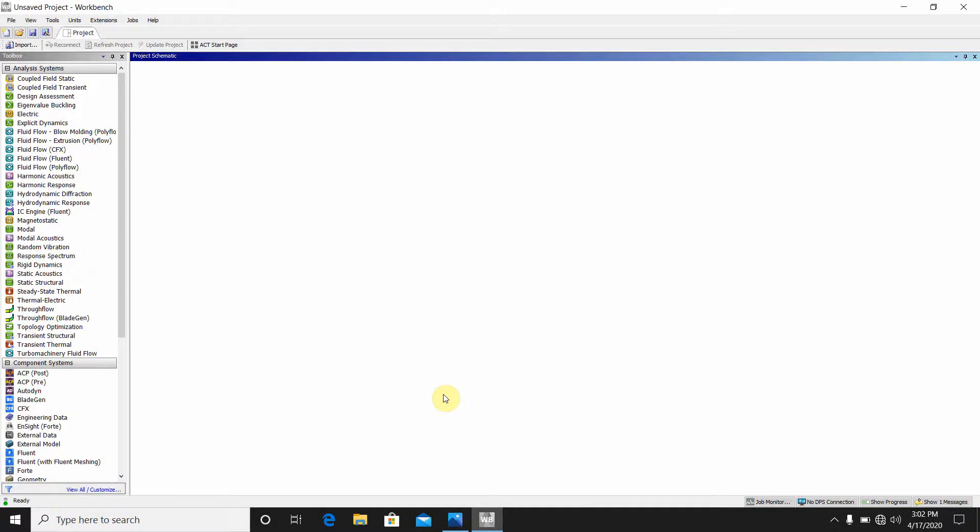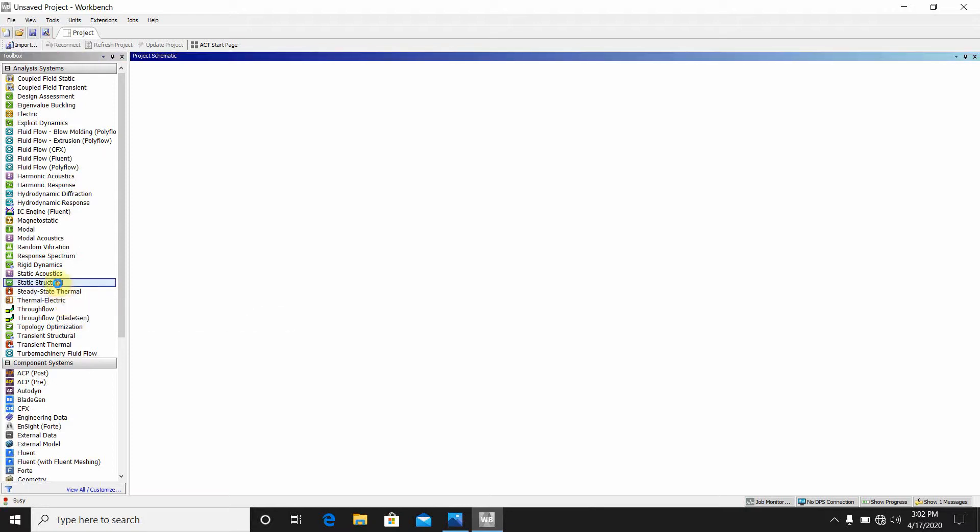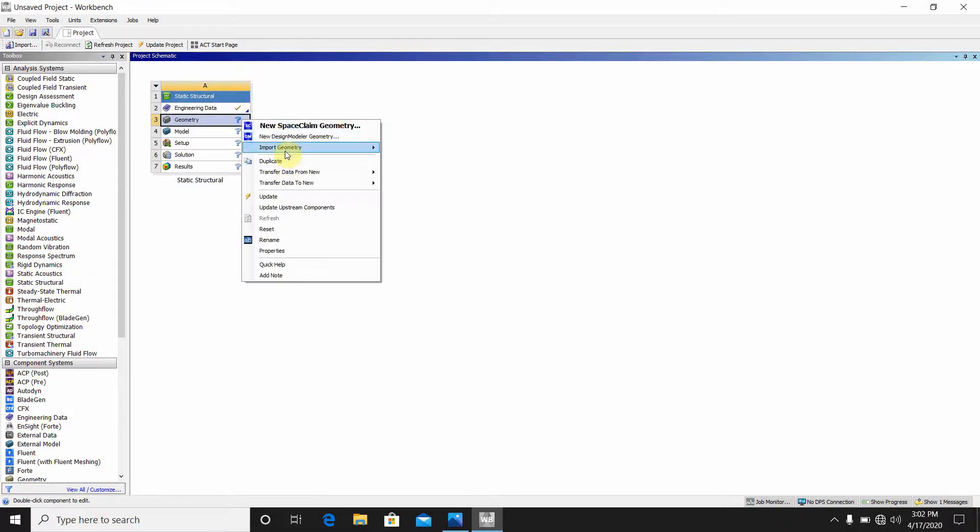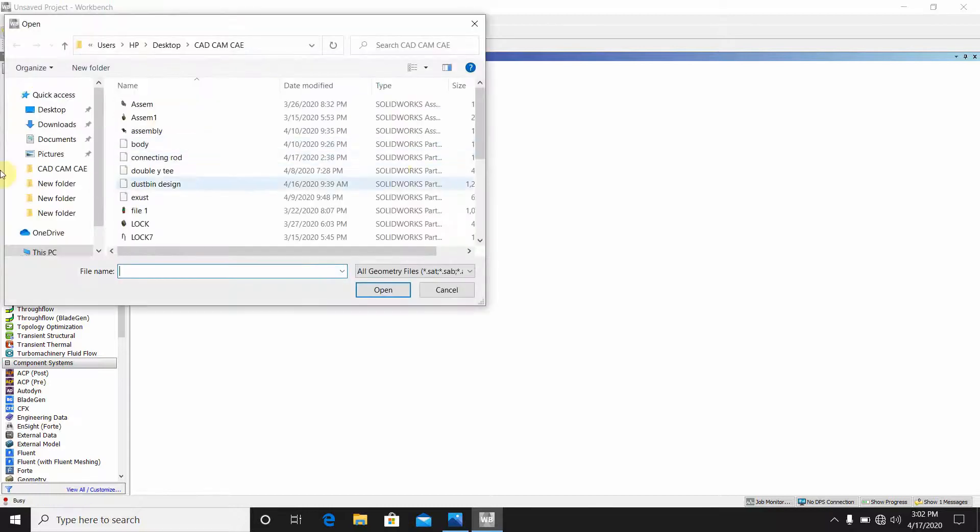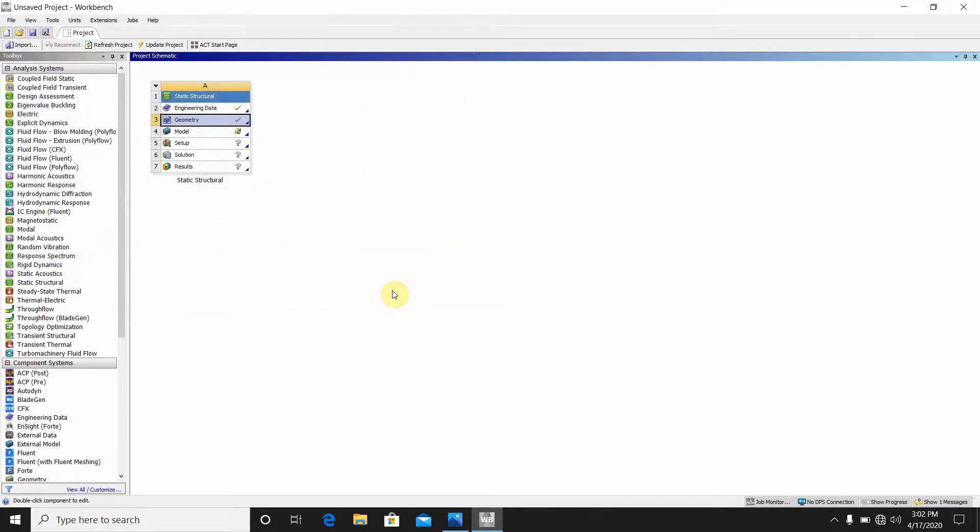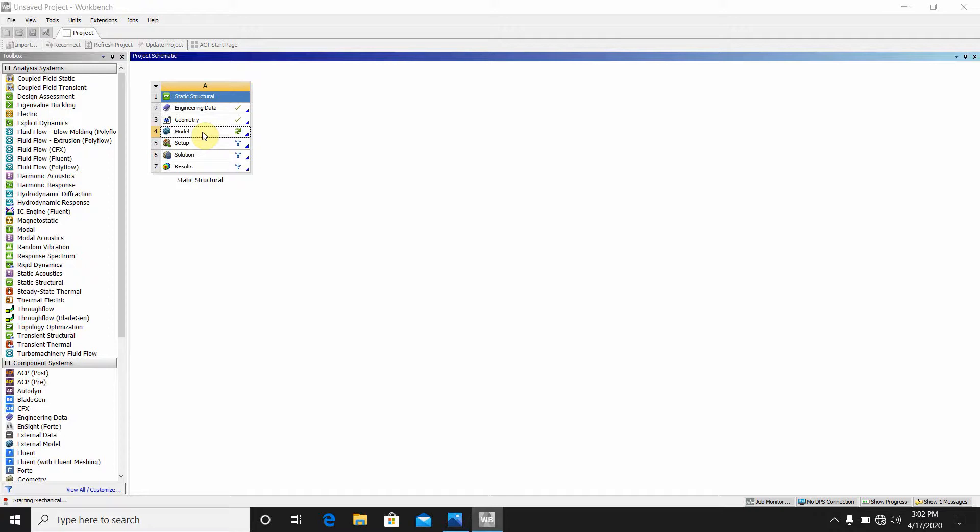First we have to go to static structure. Double click on static structure, then go to the model. Select import geometry, browse. Here I have previously created one connecting rod SOLIDWORKS drawing I have just imported. You can make another. Then double click on model. It takes some time for starting the mechanical.